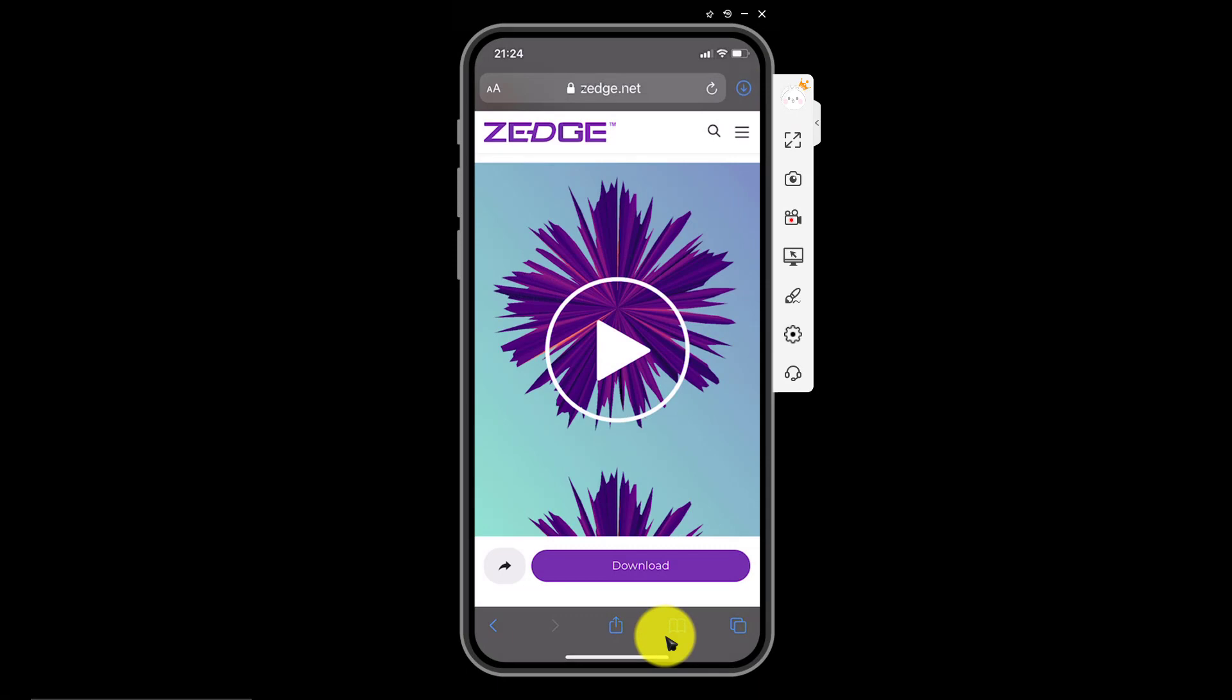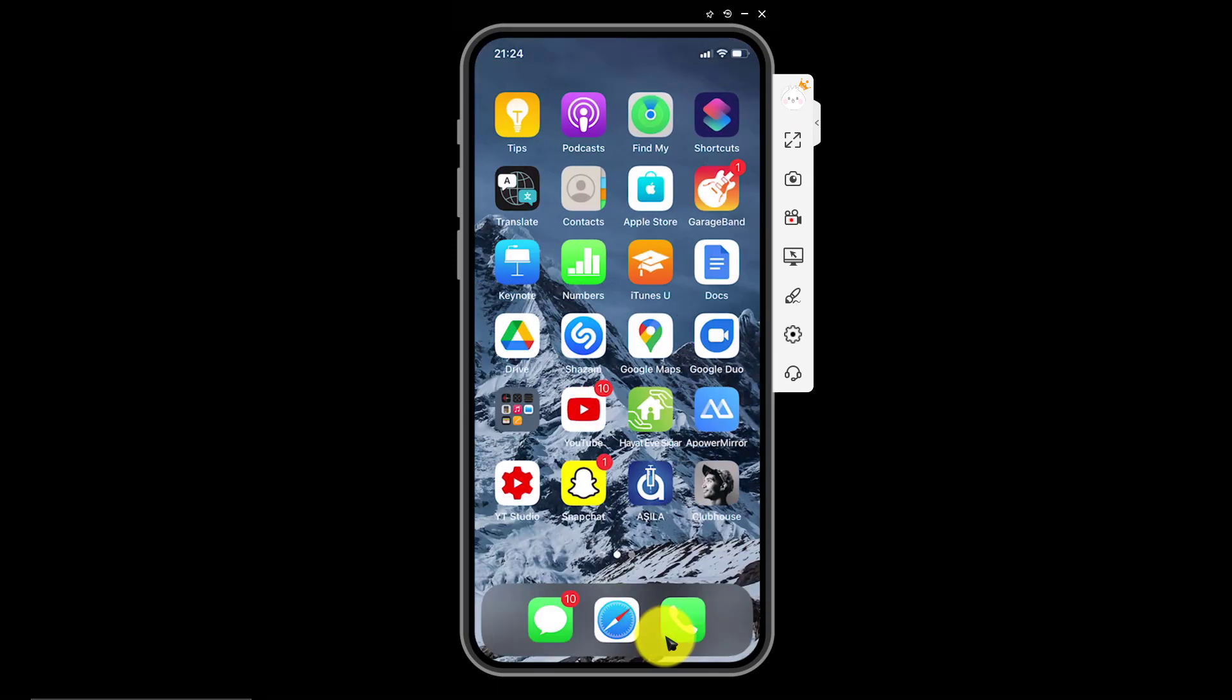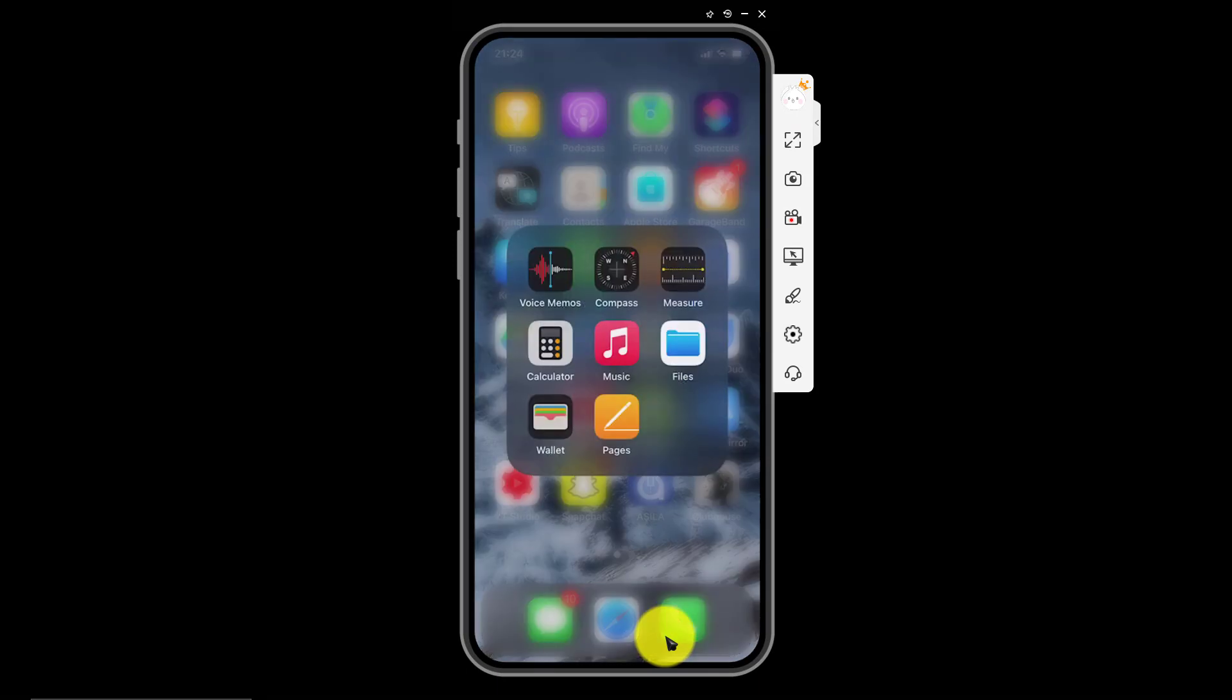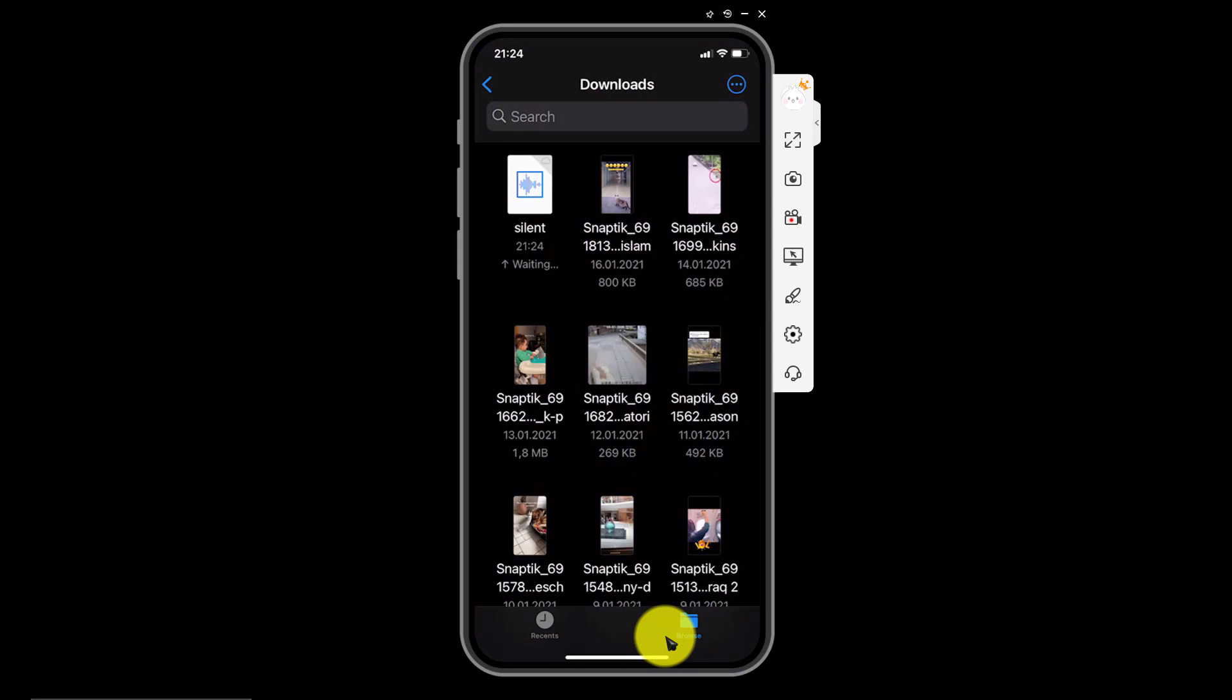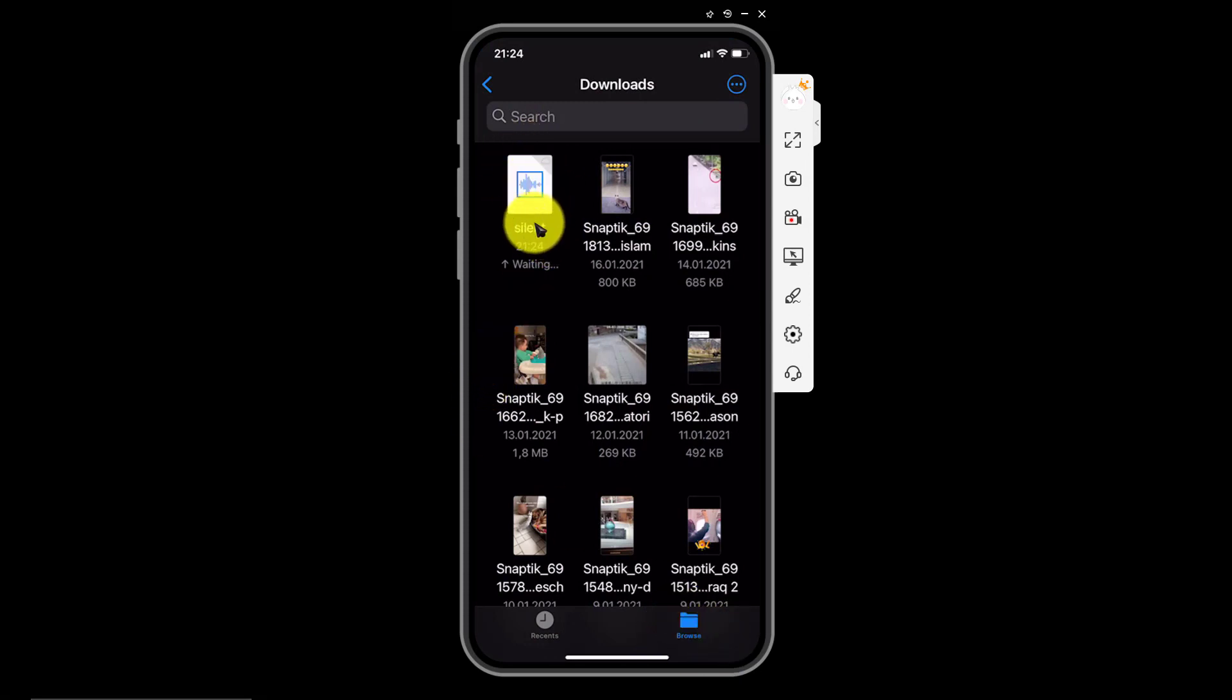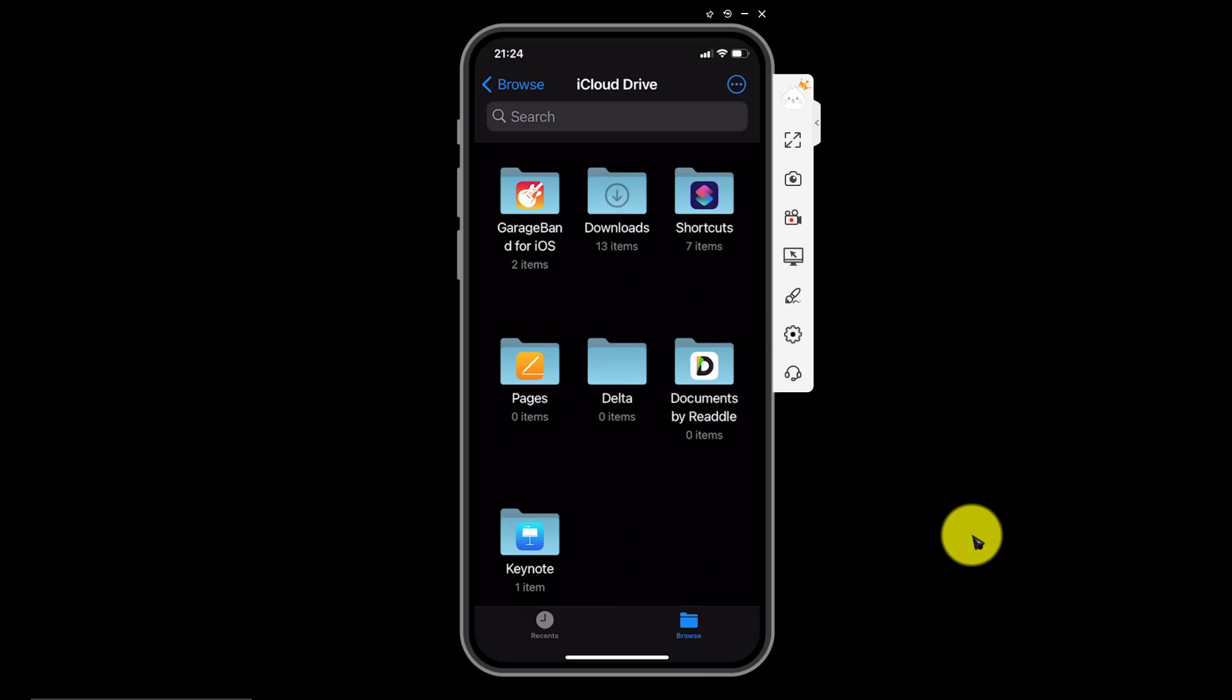Now let's go to files and here it is our silent ringtone. We will make this a ringtone. Let me show you how.